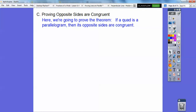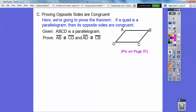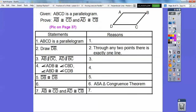Now we're going to prove the theorem: if a quadrilateral is a parallelogram, then the opposite sides are congruent. This proof is on page 37 in the textbook. Given this parallelogram, we want to prove that the top and bottom are congruent and the left and right are congruent. We start with the given statement that it's a parallelogram, then draw diagonal DB. Since it's a parallelogram, AB is parallel to DC and the left and right sides are parallel — by the definition of a parallelogram.